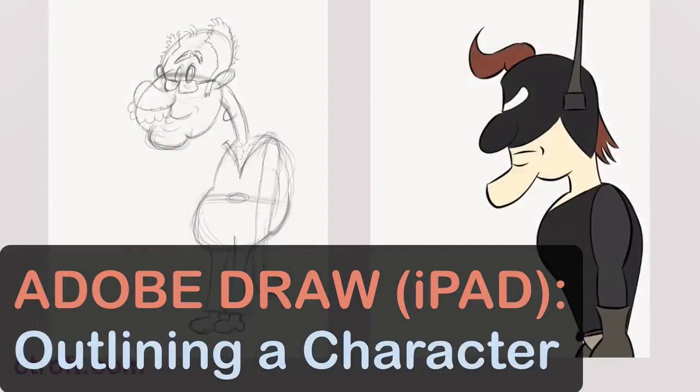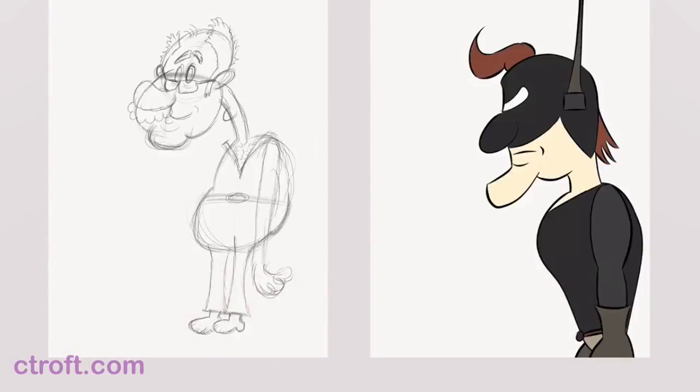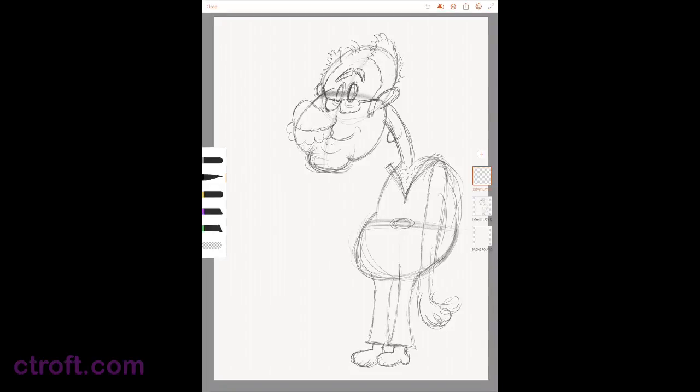With Adobe Draw opened up, I'm in my Incredible Tutorials project and I'm going to tap on this Sketch to go inside. Now that I'm inside, we can see what is making up this project. It's just an image layer. I took this image from Adobe Sketch and brought it over to Adobe Draw.